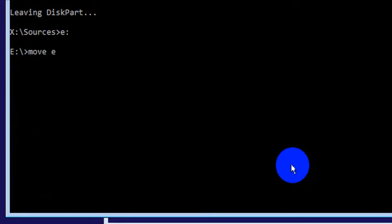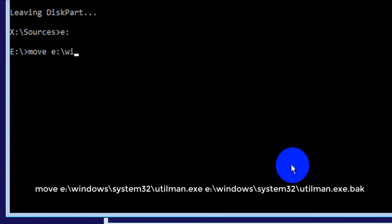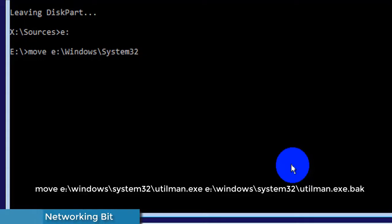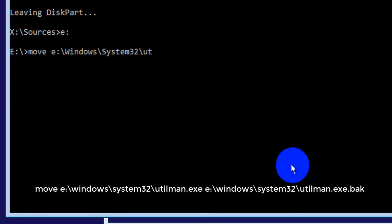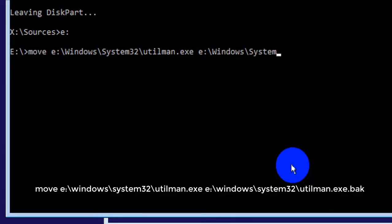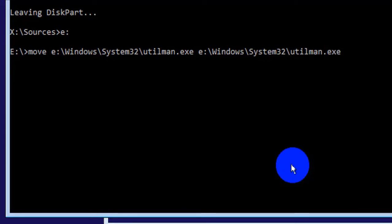Now I type the move command on the E drive — your Windows drive. Navigate to Windows, then System32. Type move to rename utilman.exe, then copy cmd.exe to replace utilman.exe. This replaces the utility manager with command prompt.